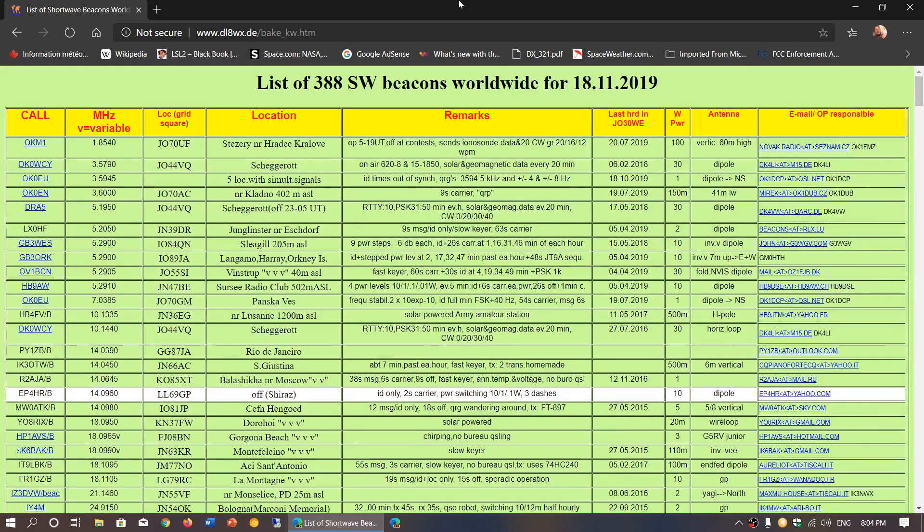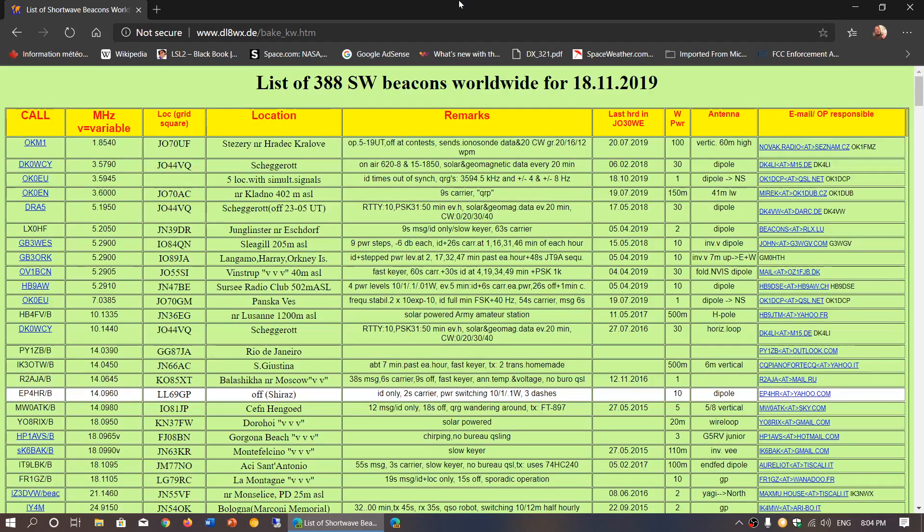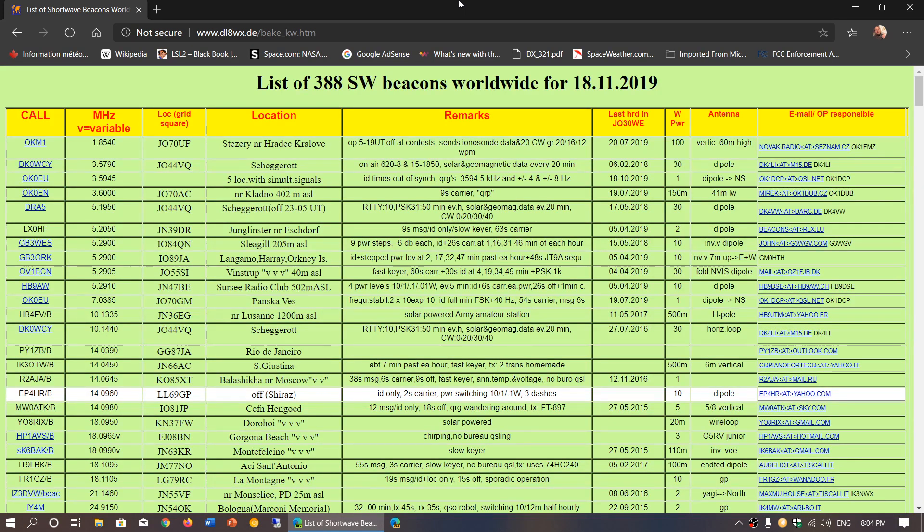Welcome to the shortwave radio channel and this is an interesting list of amateur radio beacons around the world. This list seems to be updated quite regularly. Here we see that it's updated 18th of November 2019.